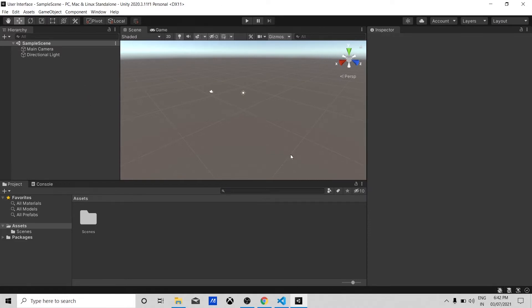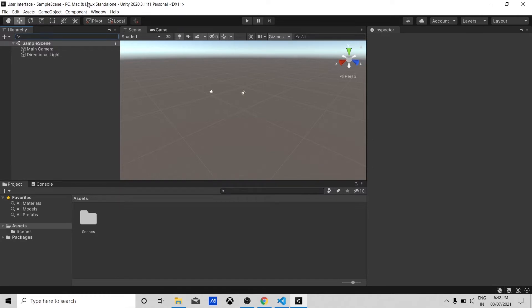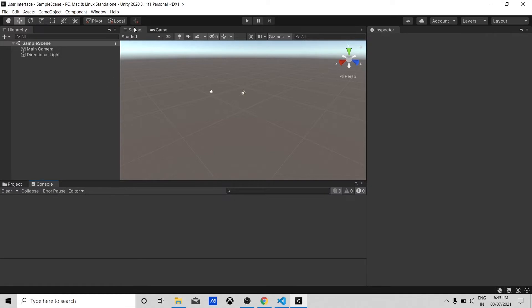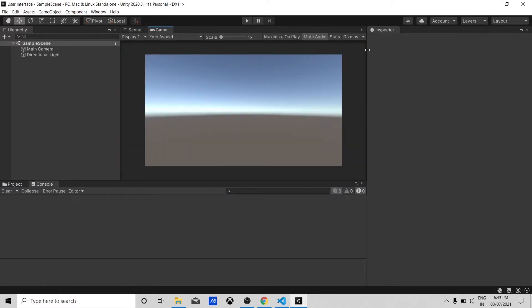Unity's layout has small windows that help you while you create your games. We have the Hierarchy window, Project panel, Console panel, Scene panel, Game panel, and Inspector panel. All these panels will come into use when you try to create a game. Let's learn one by one what these panels are used for.